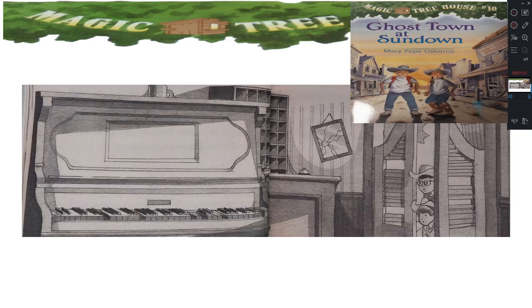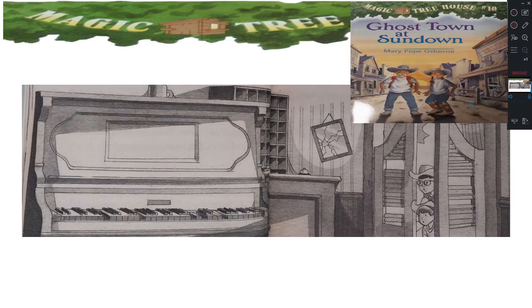When they got outside, they heard another sound. Horse hooves thumping against the hard ground. A cloud of dust seemed to be moving toward the town. As it got closer, Jack saw three riders. They were herding a small band of horses.